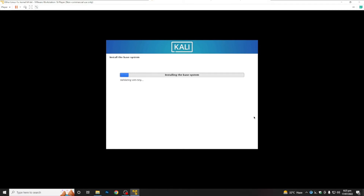As you can see, the base system installation has started. After this step we will select some more features, and then we have to wait for the process to complete.